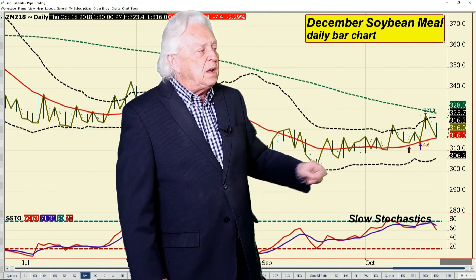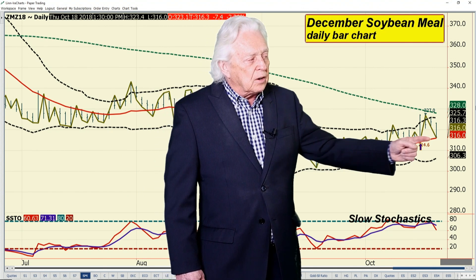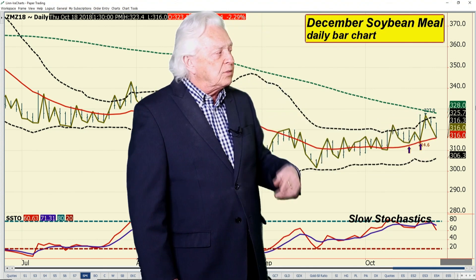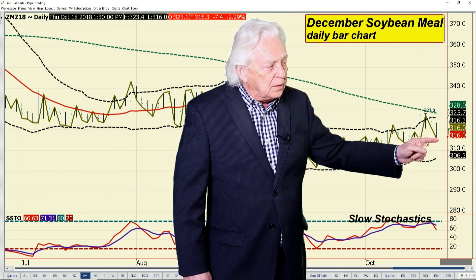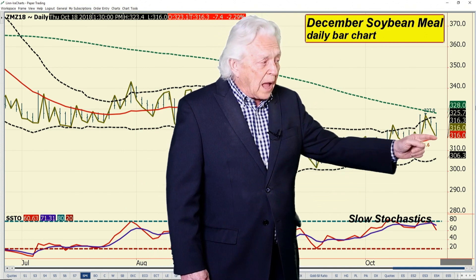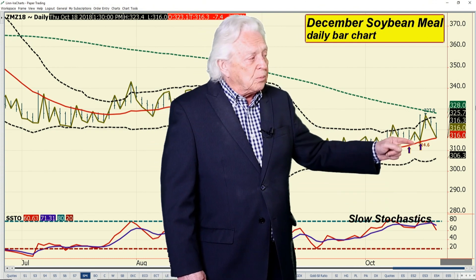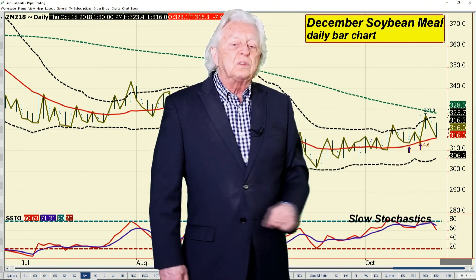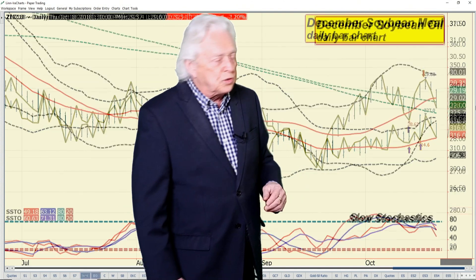In soybean meal, we still have a market with higher lows and higher highs. The market pulled back right to the 18-day average, to the exact penny, and stopped on that decline. Momentum is down. Should the market take out 314.60, you leave the uptrend and maybe set up a challenge of the lower Bollinger Band.